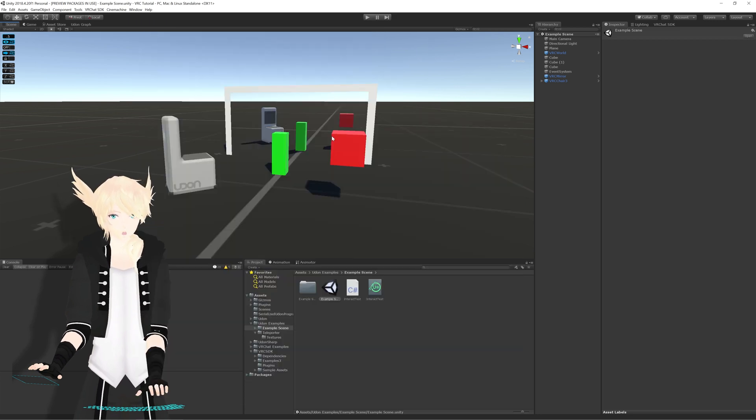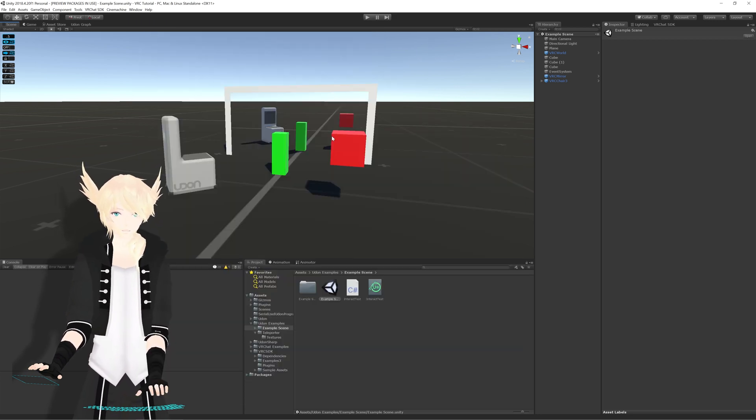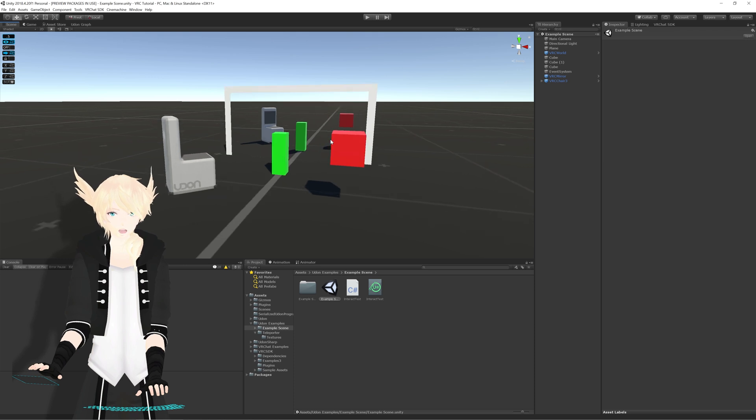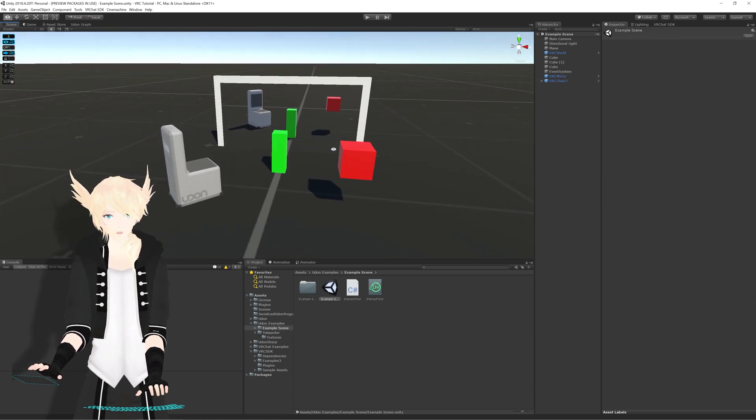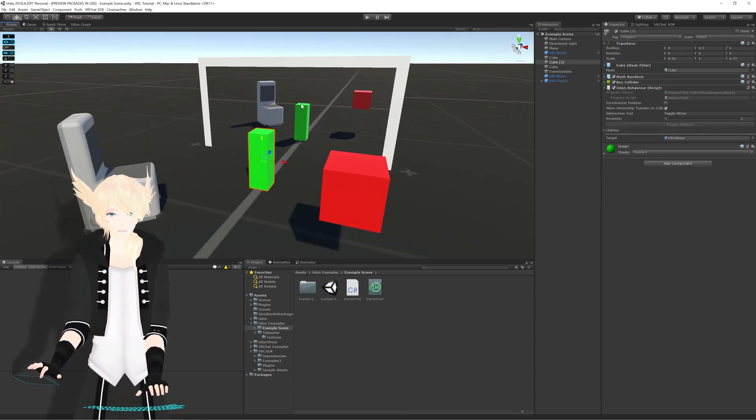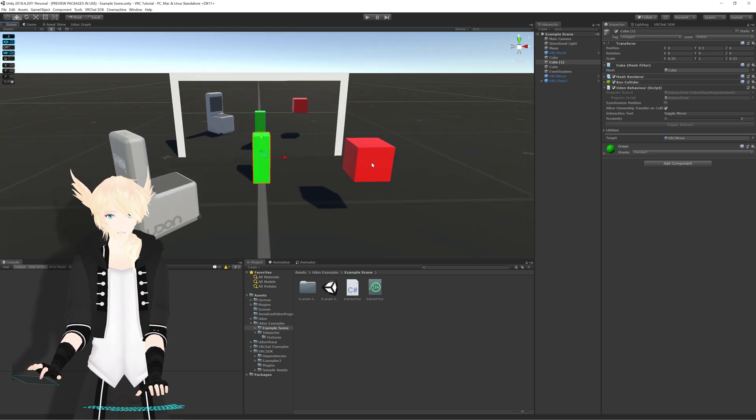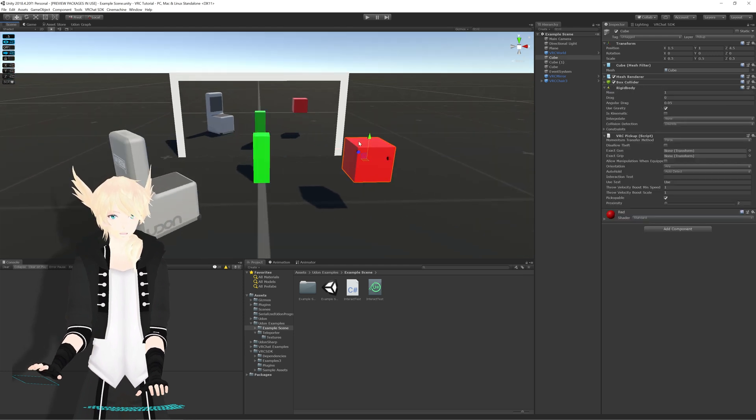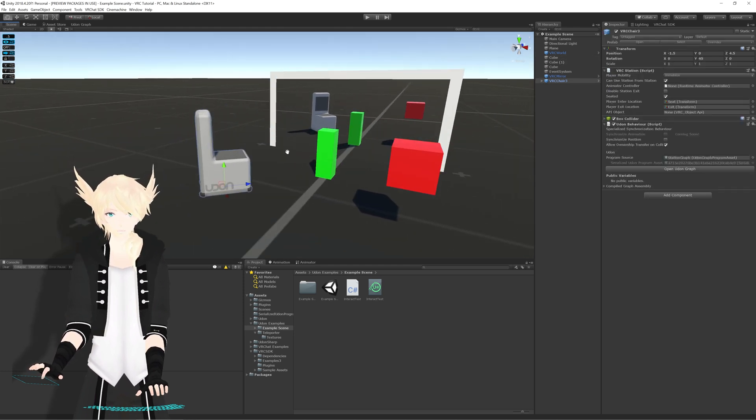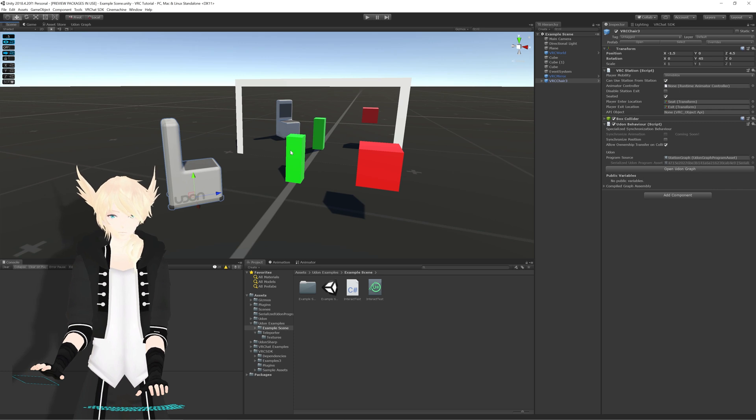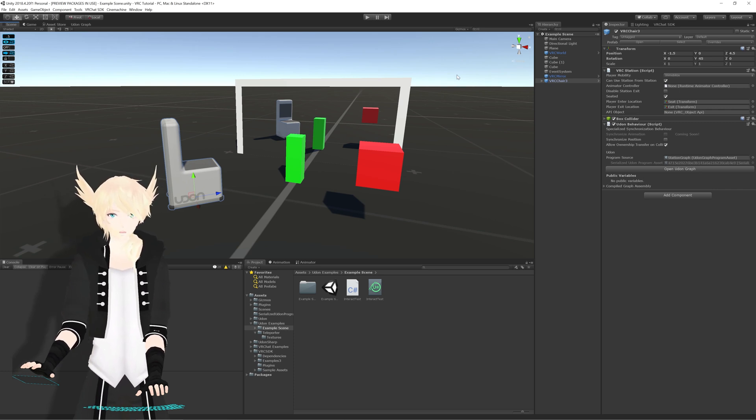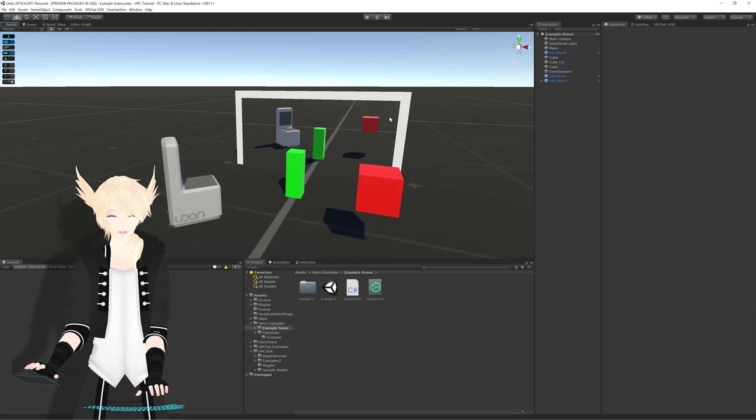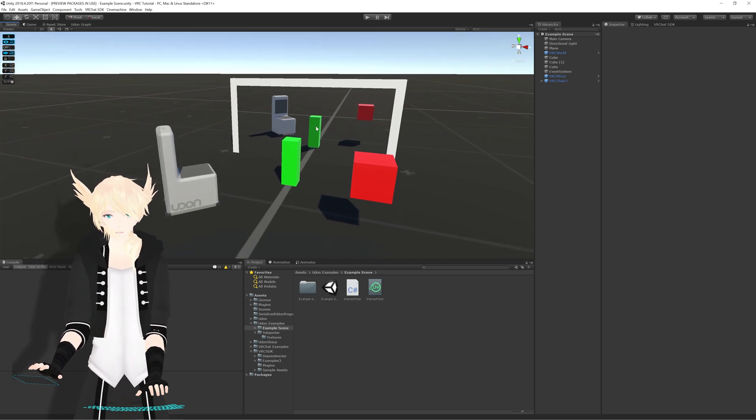This tool allows you to essentially simulate VRChat inside of Unity, so you don't have to launch into game in order to test things all the time. Let's say we have a button here that toggles a mirror on and off, an object that you can pick up, and a chair over here that you can sit in. These are all things that would essentially need to be tested in VRChat itself, but with Cyanemu, you can just test that right here in Unity perfectly fine.